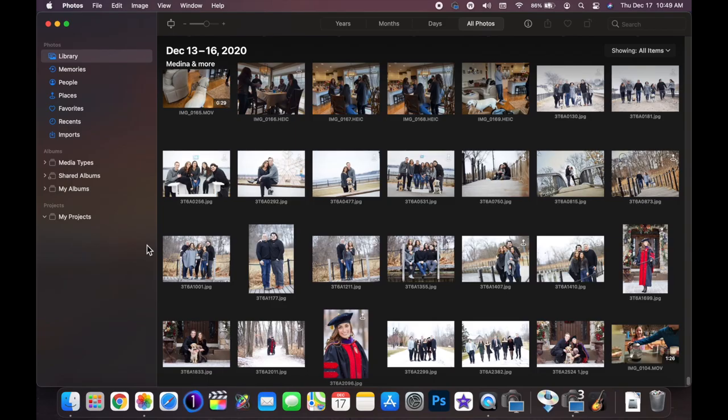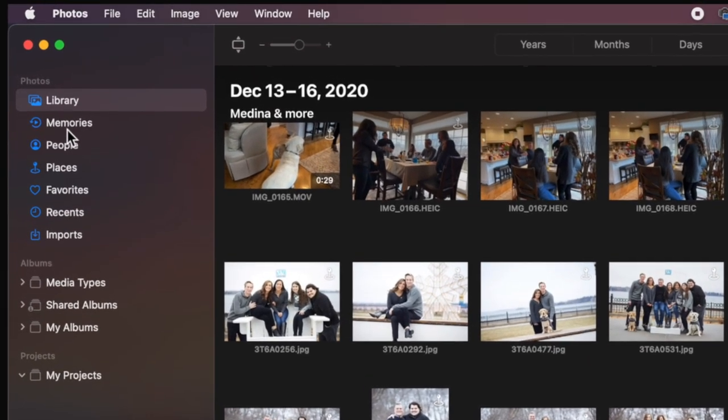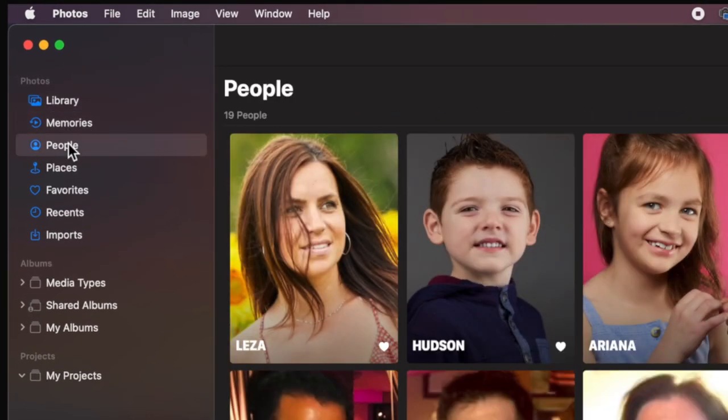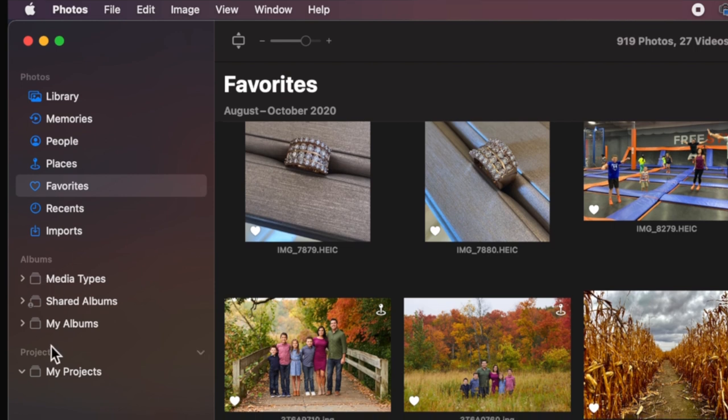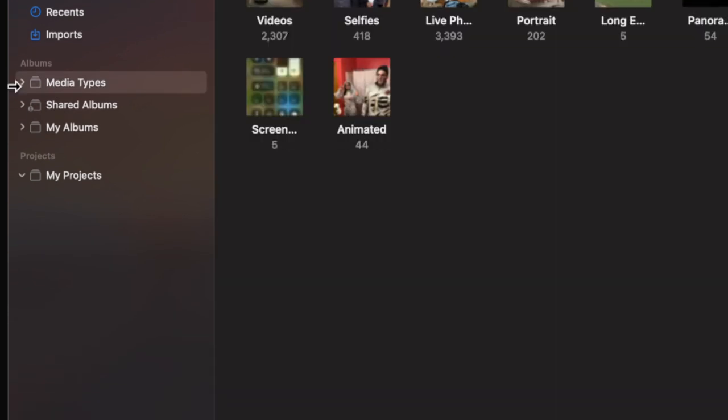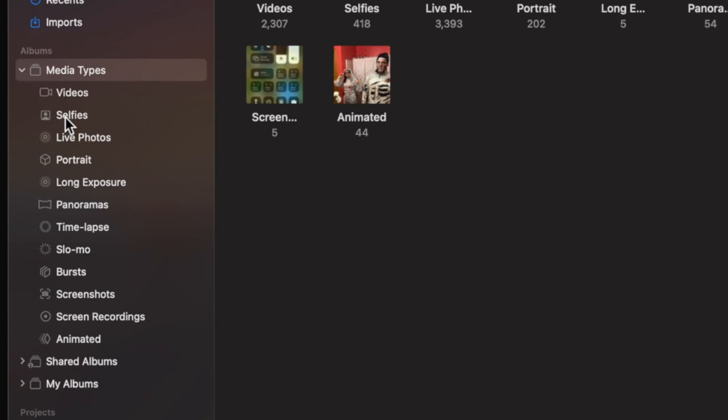Let's take a quick overview of Photos and I'll show you some of the new features. The layout is pretty much the same as the previous version of Photos — if you're using 10.15 Catalina or 10.14. On the left-hand side you have your Library, Memories, People, Favorites, and all of that. Underneath there you have your category for Albums where it's broken down into media types.